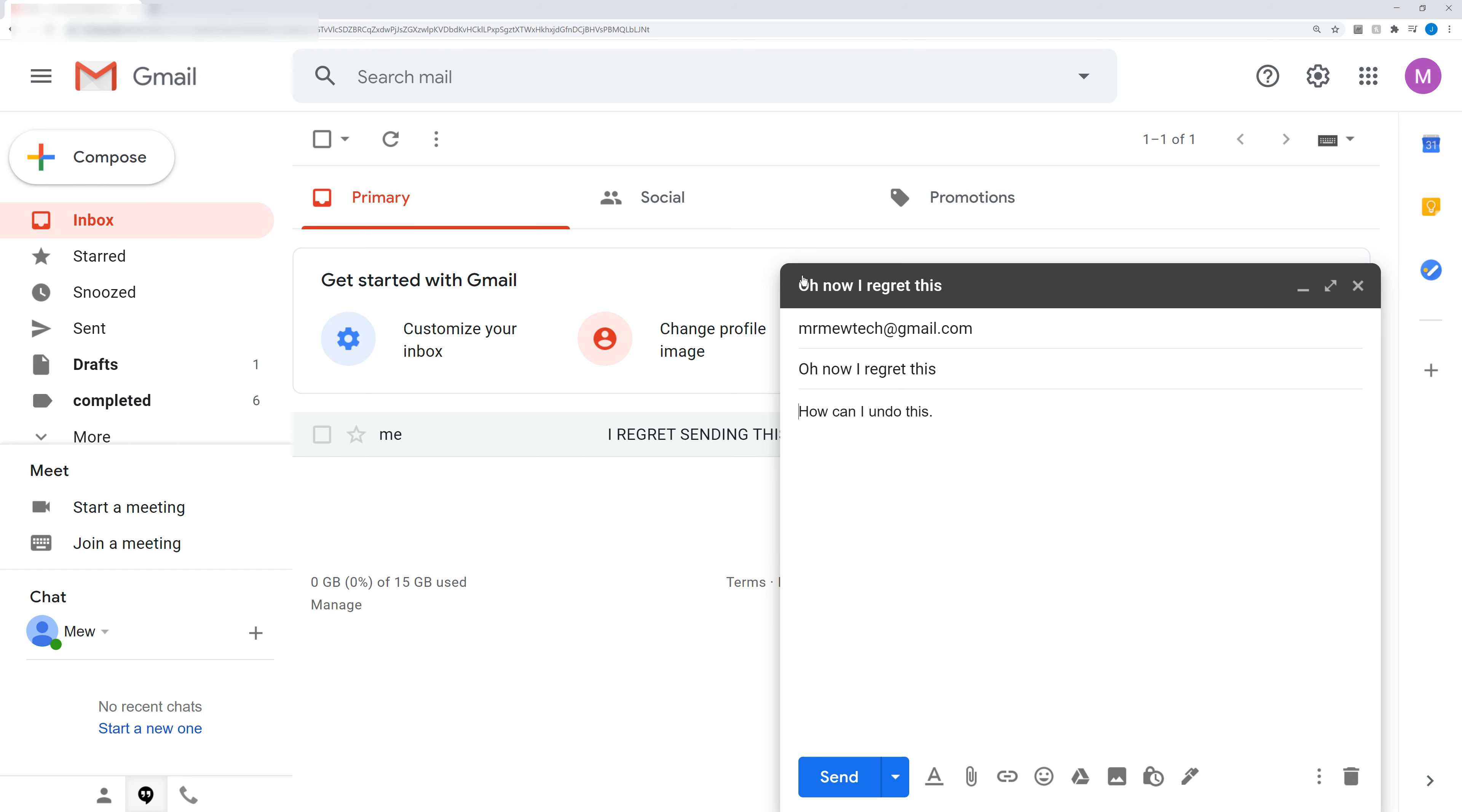And then you'll also notice that the box popped back up for the email. So maybe you didn't mean to send it to this person or you want to change the email or whatever it might be. You have up to 30 seconds to do that.